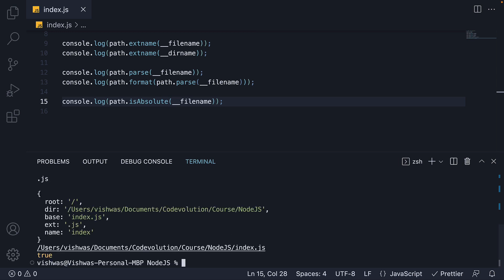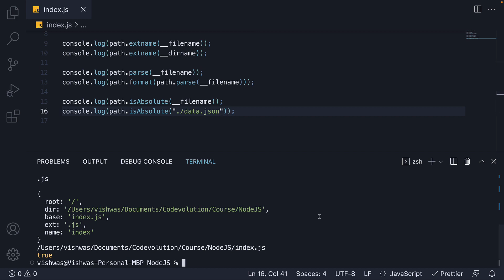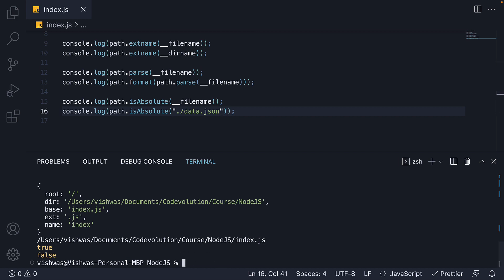This path in fact is an absolute path. If I make a copy and pass in dot slash data dot json. Save the file and run the code. We see it is not an absolute path. Dot slash is relative.